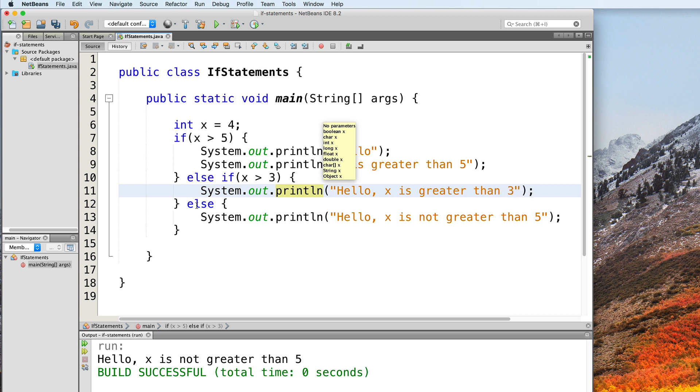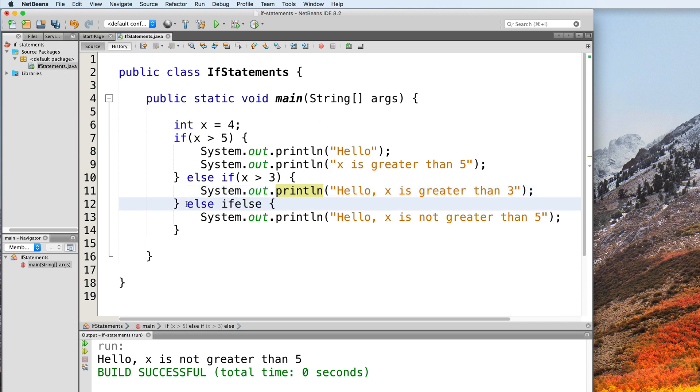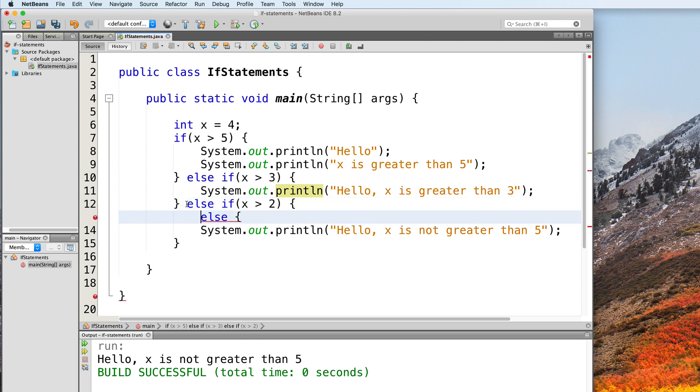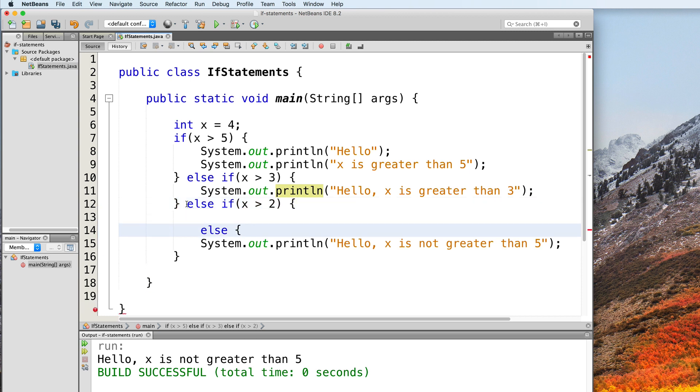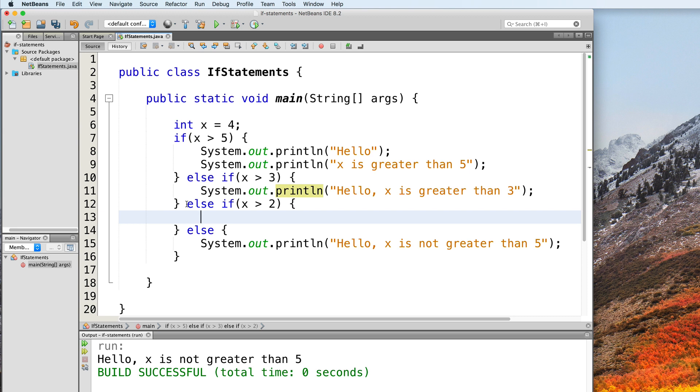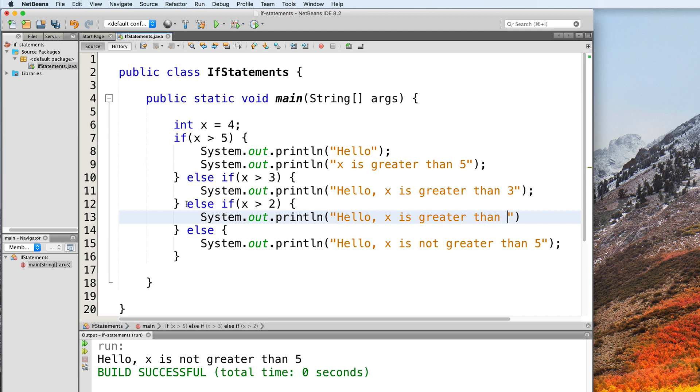And then let's add another one. Else if x is greater than 2, then we print out system.out.println. Hello, x is greater than 2.